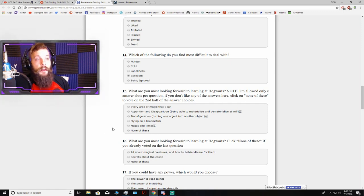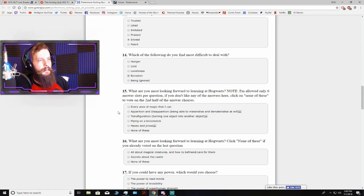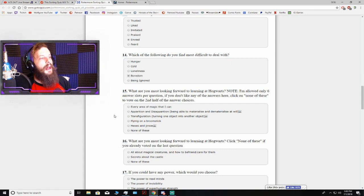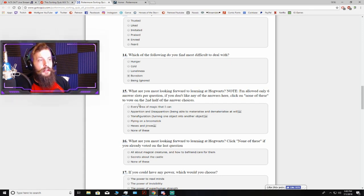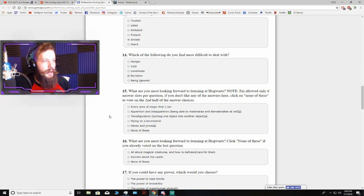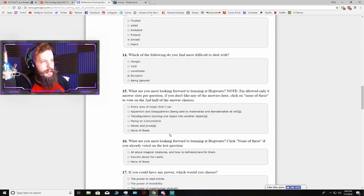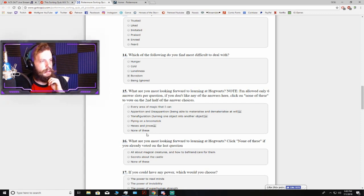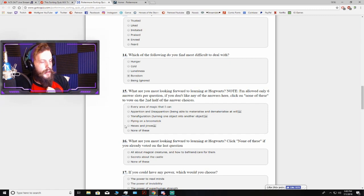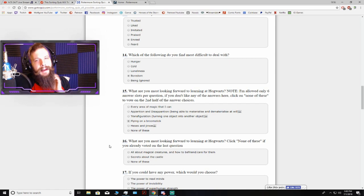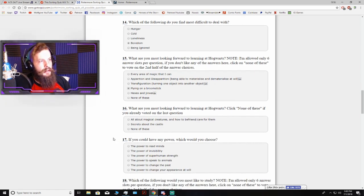What are you most looking forward to learning at Hogwarts? Every area of magic that I can, apparation and disapparation, transfiguration, flying on a broomstick, hexes and jinxes, none of the above. That's so tough. Flying on a broomstick would be sick. Yeah, who doesn't want to fly? Everybody wants to fly. That's just human nature.